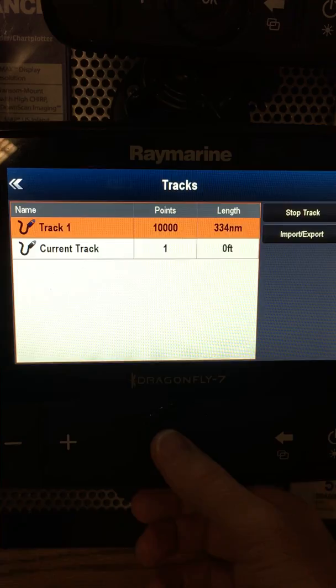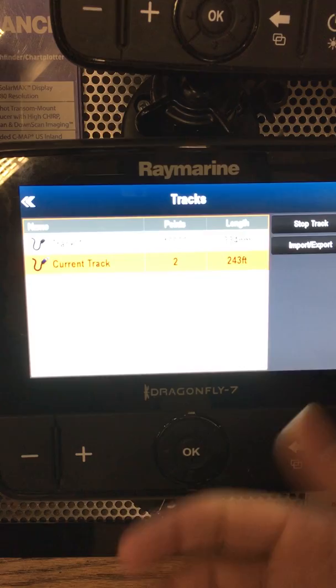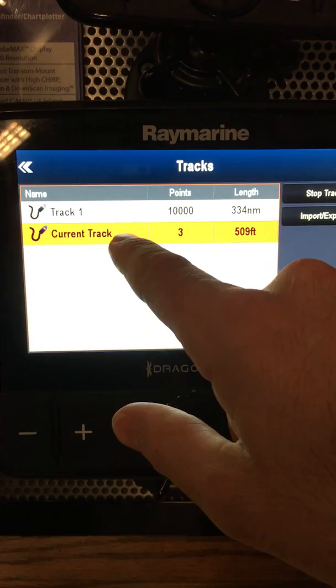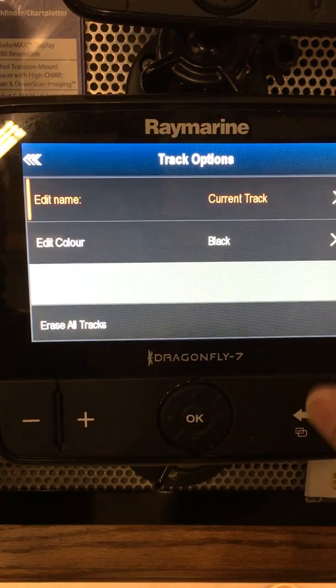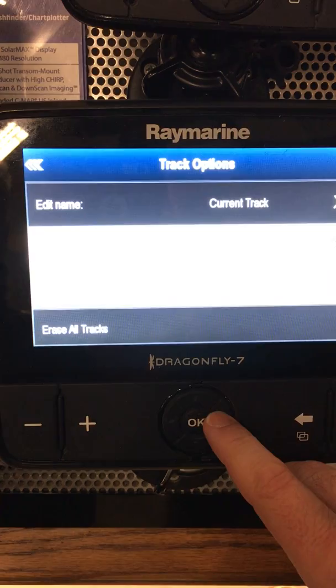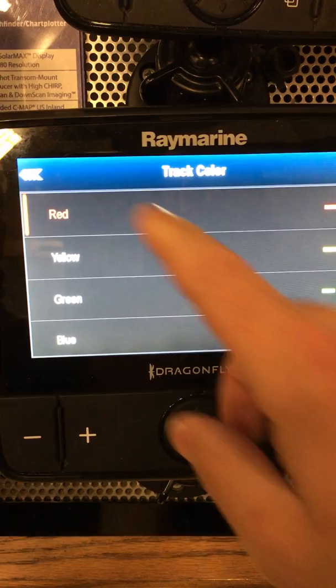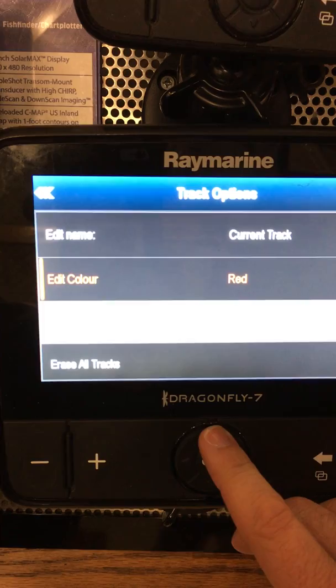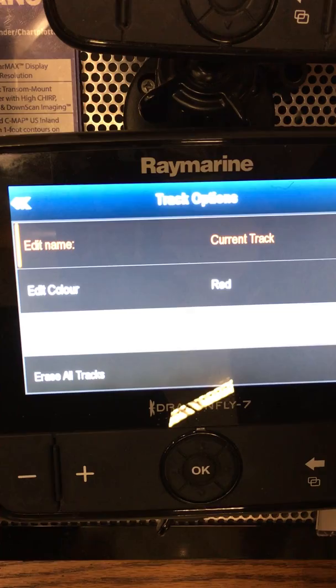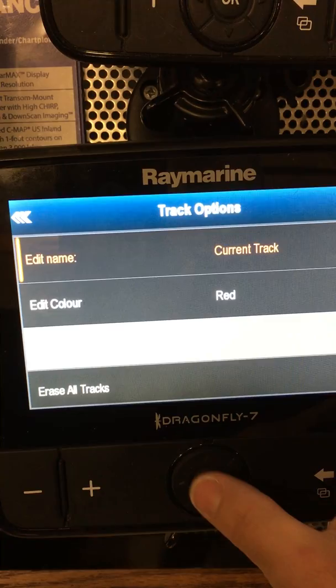It's going to say track started. First thing I always do — the default track is going to be black in color, so we're going to adjust it so we can see the track better. Use your arrow keys, go down to current track, select it and hit OK. It says edit color — arrow down to edit, hit OK. I always like to make it purple or red, so we'll make it red because it's easy to see. When I'm practicing I'll save one track for each day in a different color.